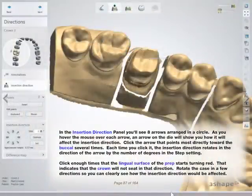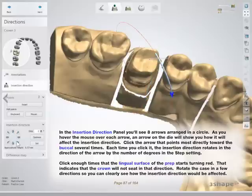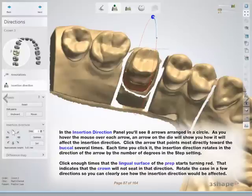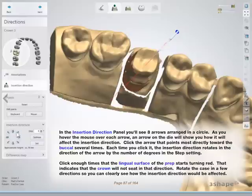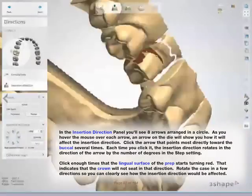In the insertion direction panel, you'll see eight arrows arranged in a circle. As you hover the mouse over each arrow, an arrow on the die will show you how it will affect the insertion direction. Click the arrow that points most directly toward the buccal several times. Each time you click it, the insertion direction rotates in the direction of the arrow by the number of degrees in the step setting. Click enough times that the lingual surface of the prep starts turning red, indicating that the crown will not seat in that direction. Rotate the case a few directions so you can clearly see how the insertion direction would be affected.